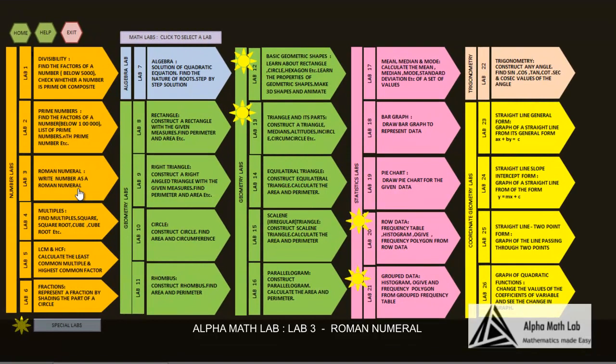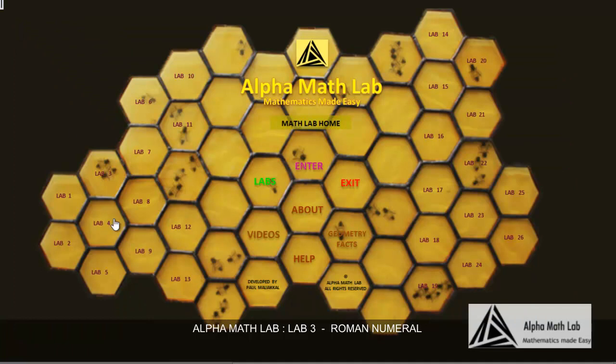Alpha Math Lab, Lab 3, Roman numeral. Select Lab 3 from the labs list or select Lab 3 from the MATLAB home menu.